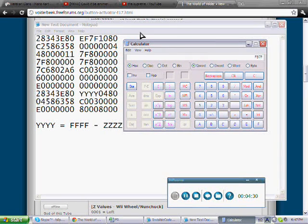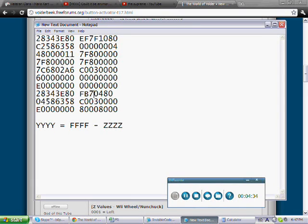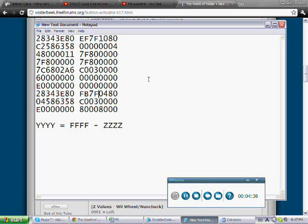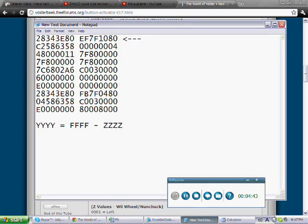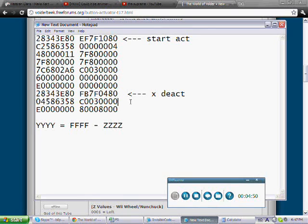FB7F. And there you go. So yeah, that would be USA code GCN for invisible code. Start is activate, X is deactivate. And this code right here is the deactivator code. That's what this code does, it lets you deactivate invisibility.